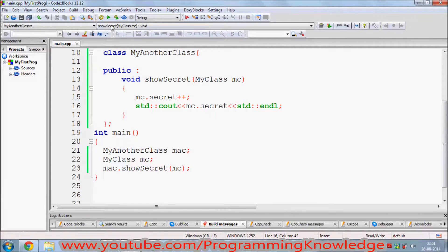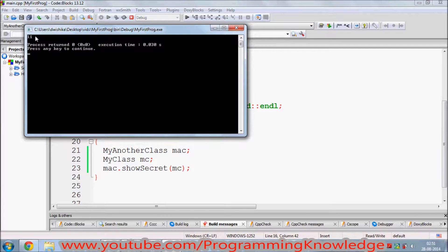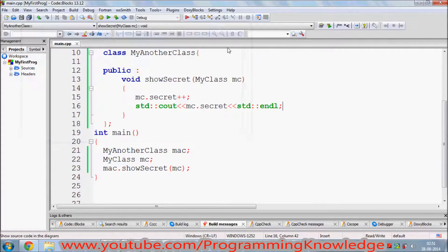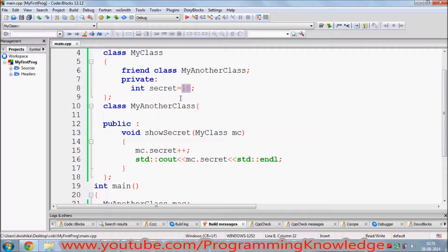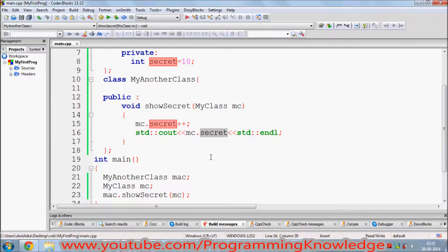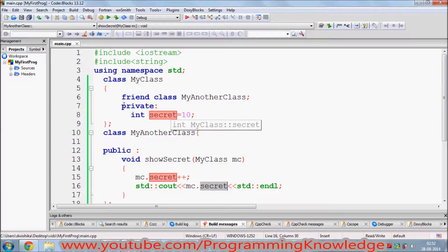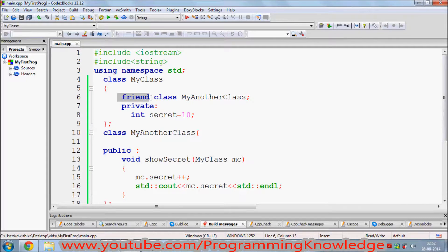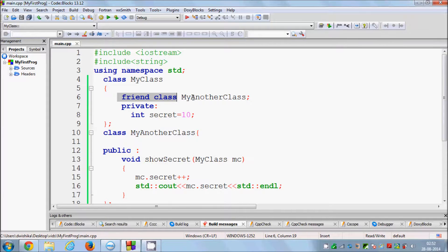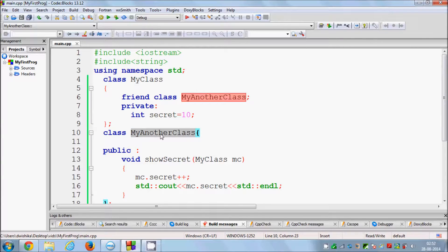It compiles fine. I run it and it shows the value of secret is 11, which is correct — we set secret to 10 and incremented it by 1. So the basic idea is: whenever you want to use private or protected members from one class in another class, you use the friend keyword in the class that owns the private members.